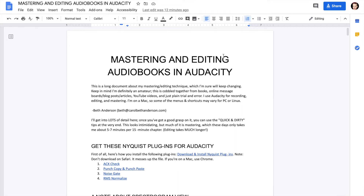You can also get this file and a lot of great information on narrating if you join my Facebook group, which is 'Authors Who Narrate Their Own Audiobooks.' This is specifically a Facebook group for authors who are narrating. Whether or not you join the group, you can get the free document, Mastering and Editing Audiobooks in Audacity.